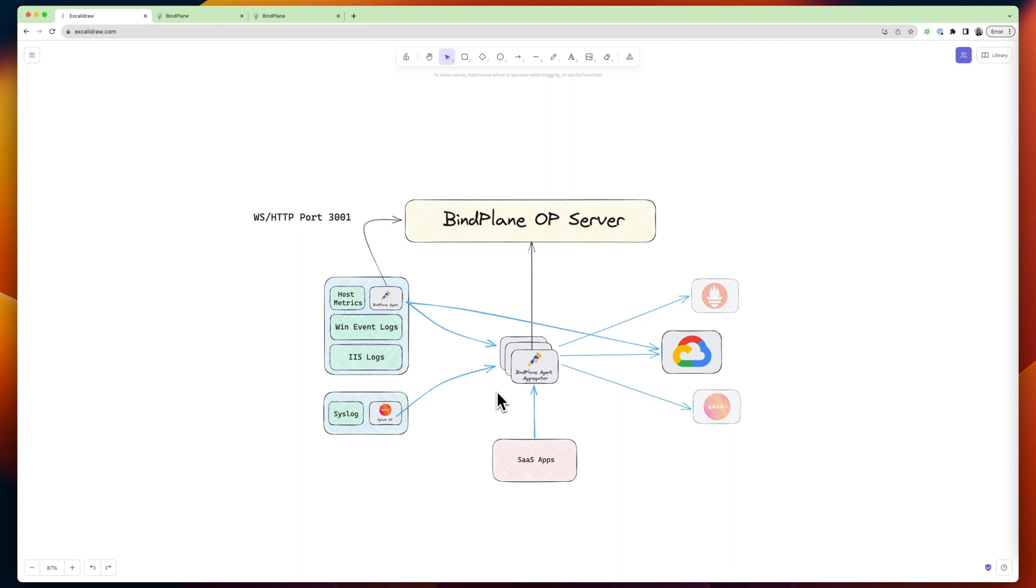It's one of the things that's great about BindPlane is from your Edge devices, you can do all of your processing, and you can ship directly to your destinations. Now, depending on the resources those devices have, you may or may not want to. You might also not want your Google credentials sitting on these devices.